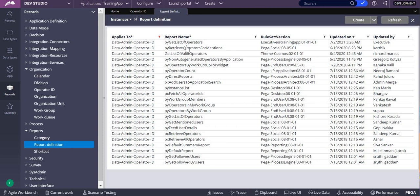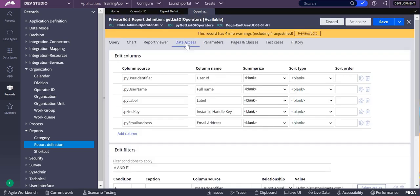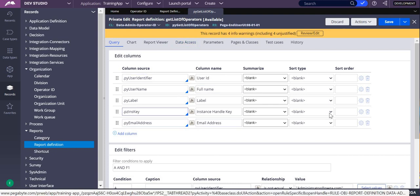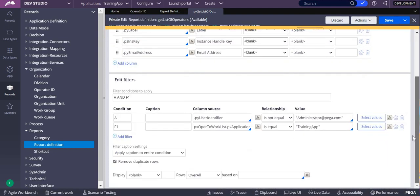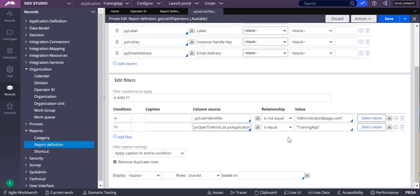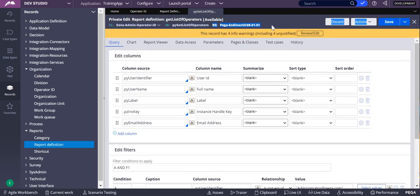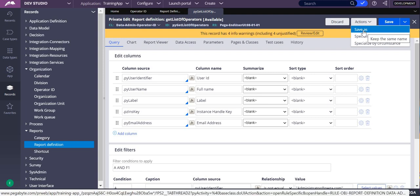Today I'm going to take this py get list of operators and I will delete few of the operators based upon the access group given. So let's open this. When you open this you can see all the operators which are available in this application which is training app. This is already available in Pega end users so I have to save as this into my application so that I can do certain changes.